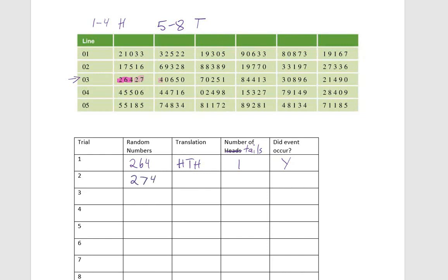Two would be considered heads. Seven, that's a number from five through eight, so that would be considered tails. And four would be considered heads. So we got one tail. Did our event occur? Yes.